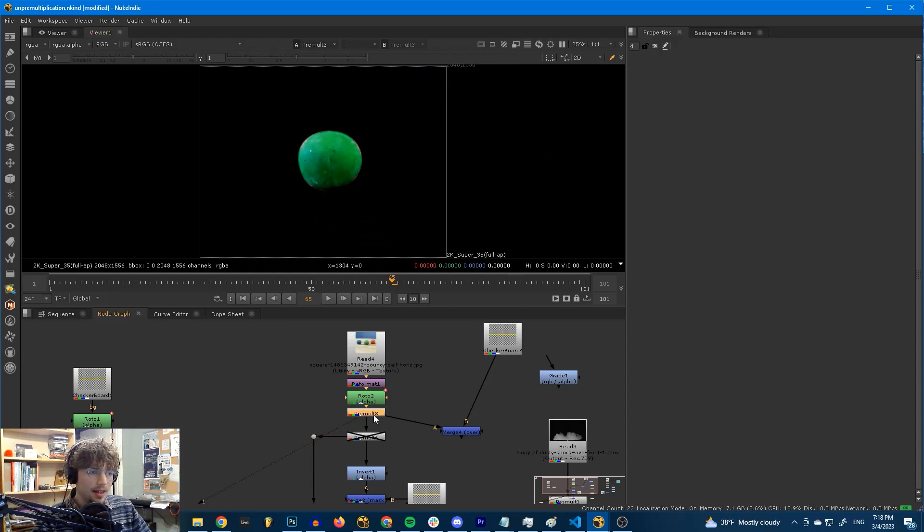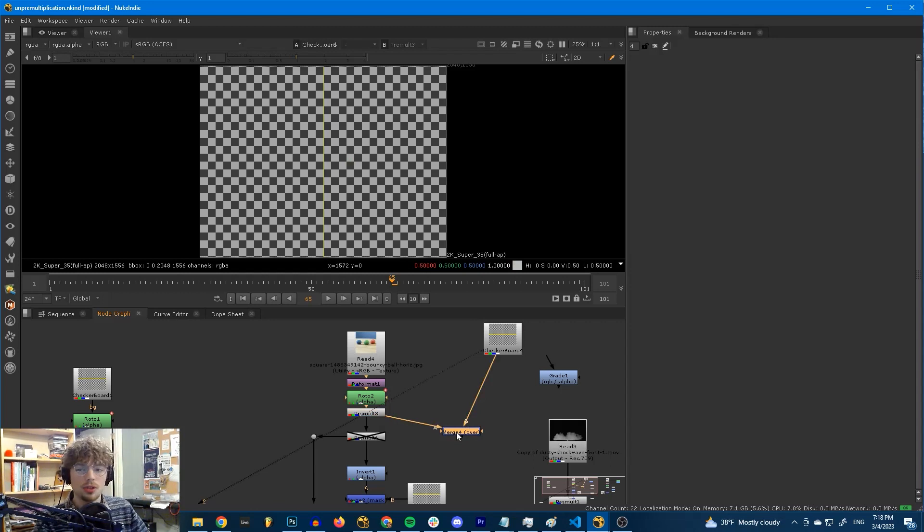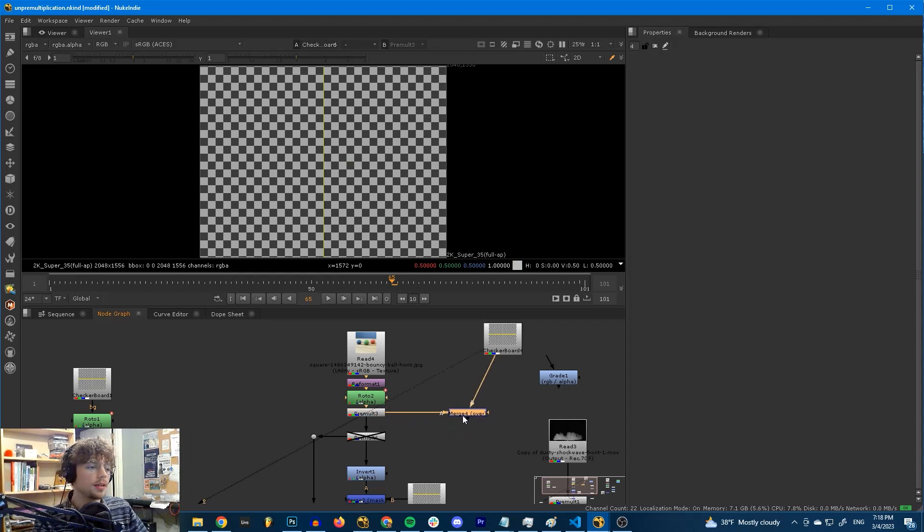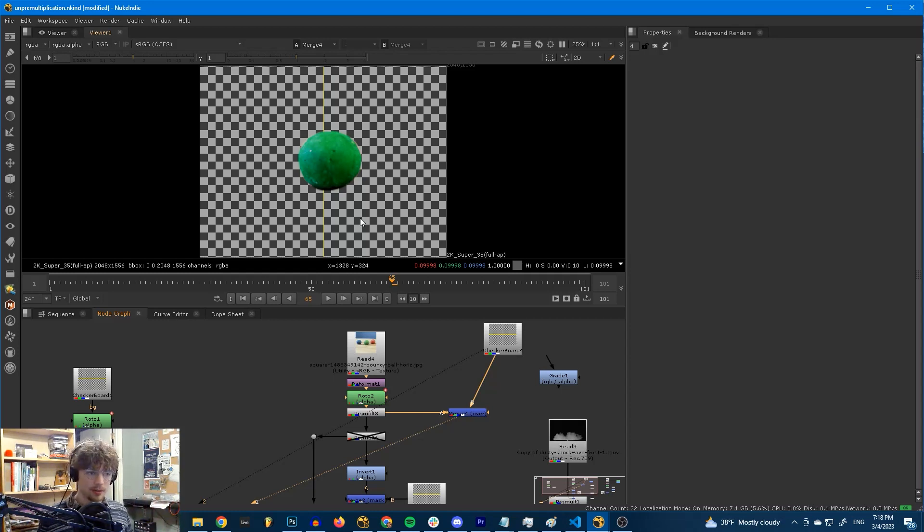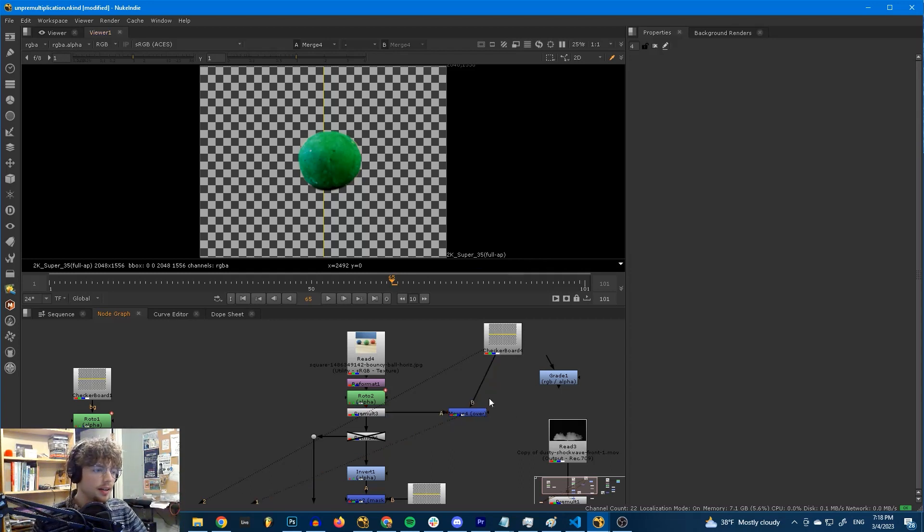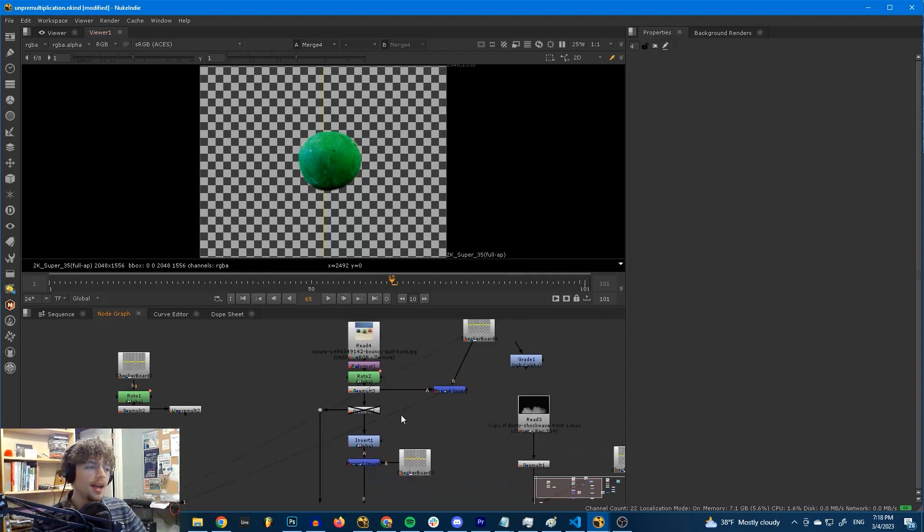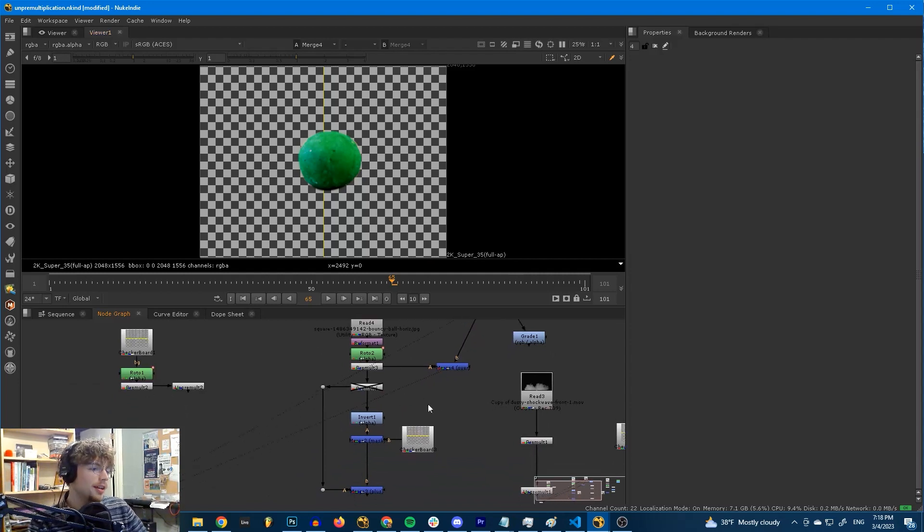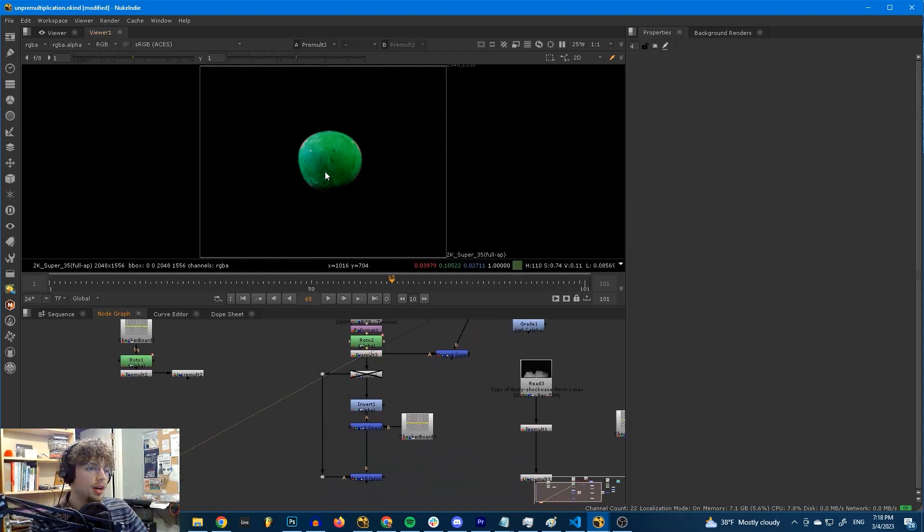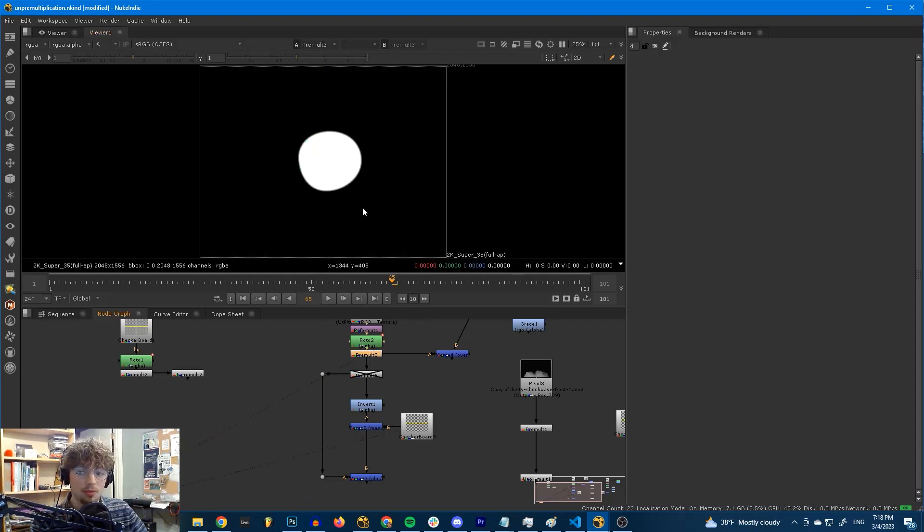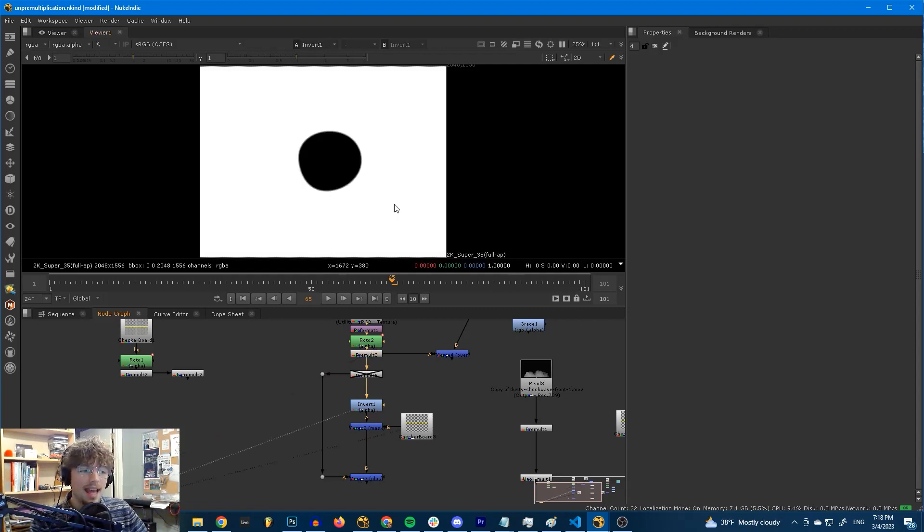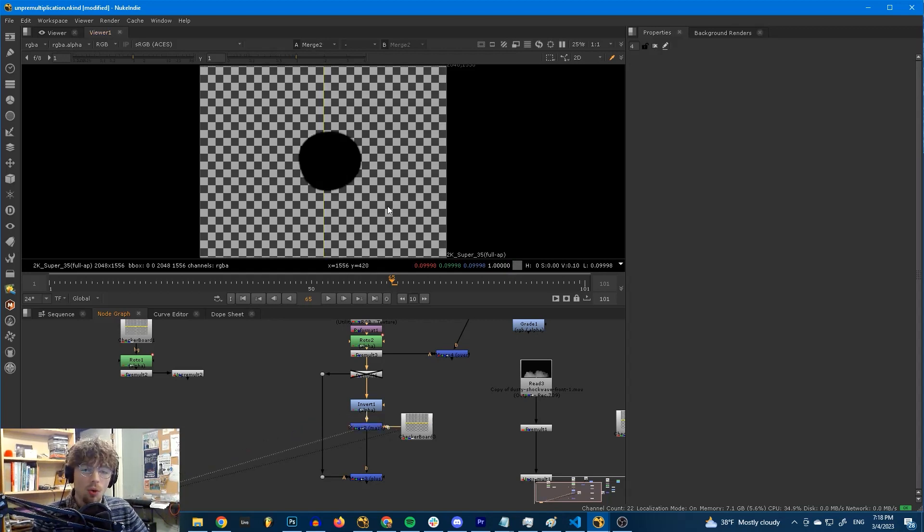Now that we have a pre-multiplied image here, we have our checkerboard, we can use the merge node to put one on top of the other. There we go. It's done. But what is the merge node actually doing? Well, it's not a single operation. It's not like a minus or a plus or something like that. It's actually a couple different steps. And I'll show you what it does on the inside under the hood.